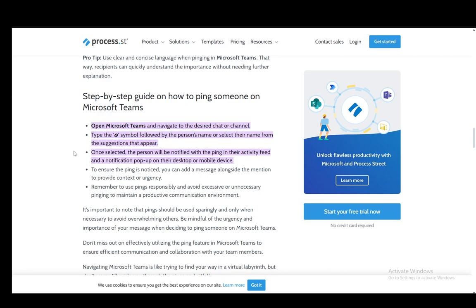To make sure it is noticed, you can add a message alongside it to provide context. You also need to use these things responsibly to avoid excessive or unnecessary usage, to ensure that people do respond when you actually ping them.